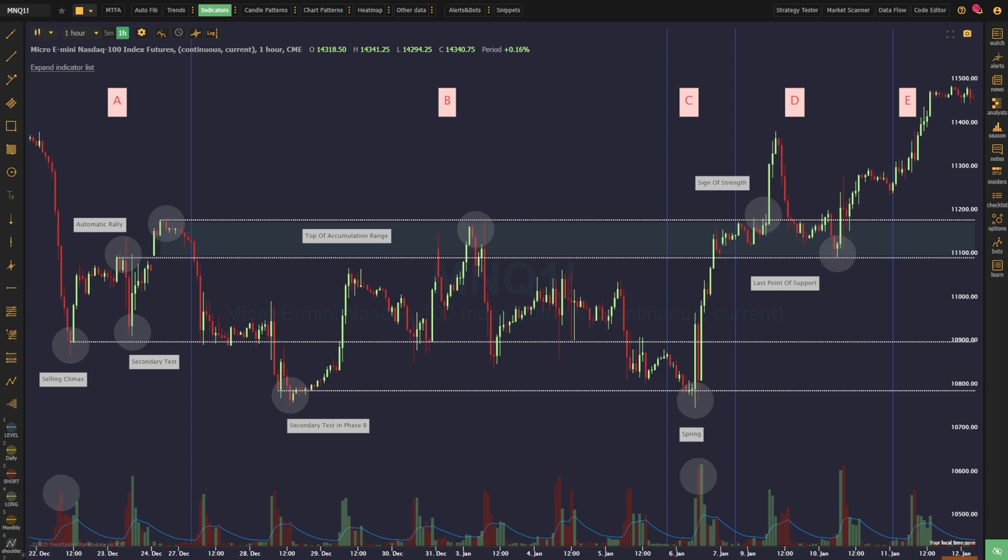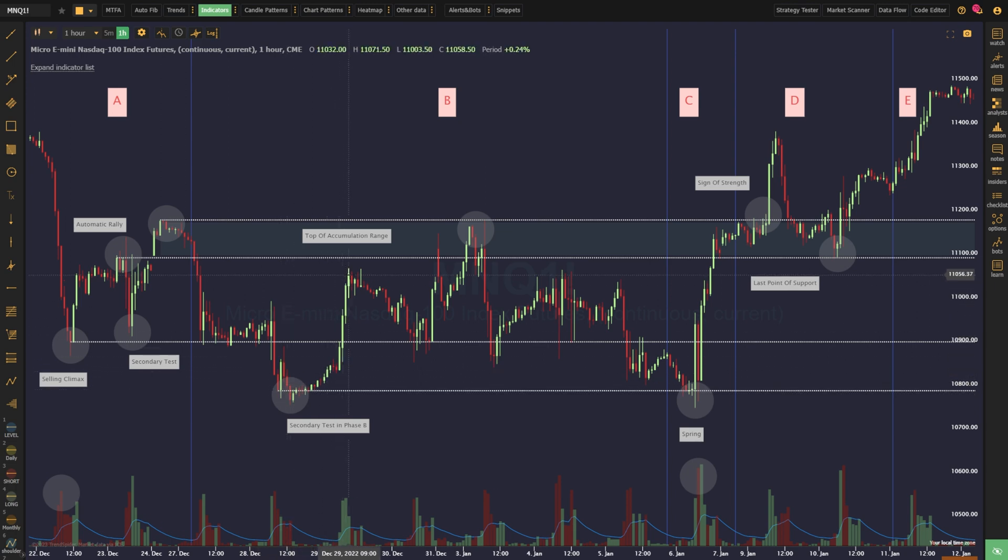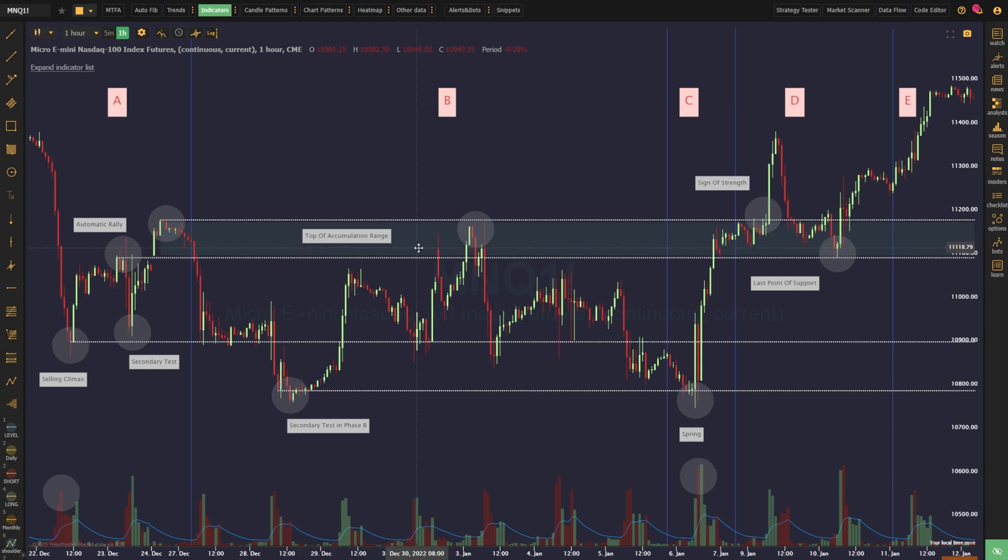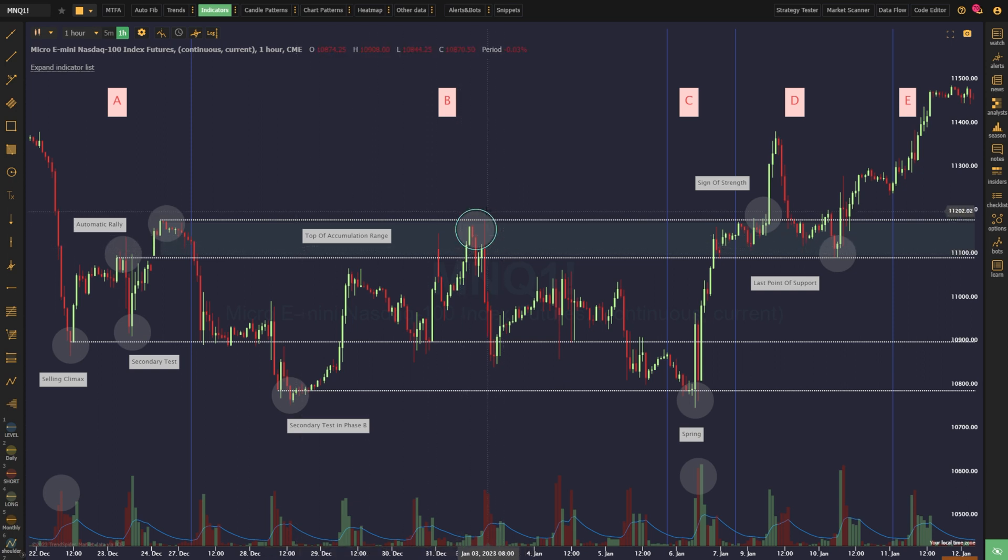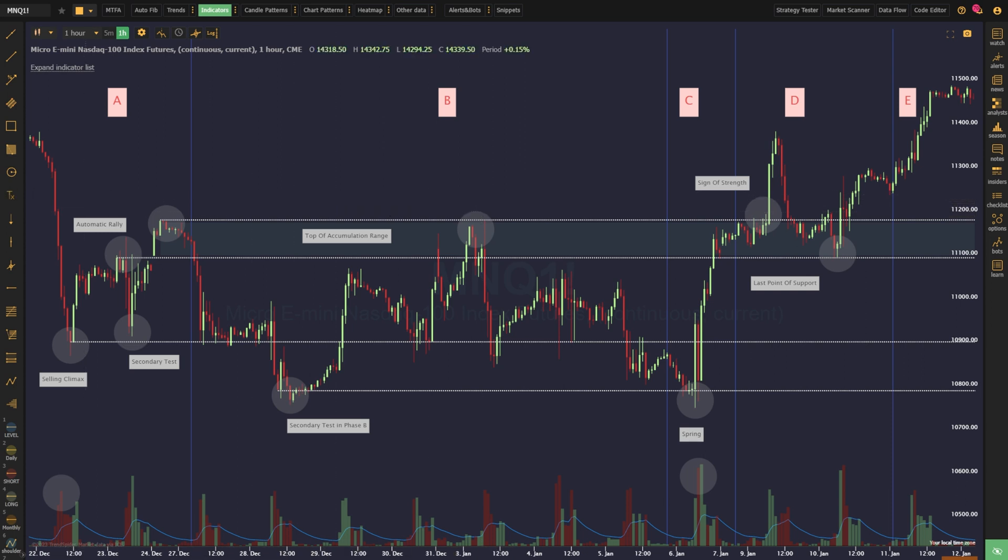Once they've absorbed all of the existing supply, the price is free to drift higher, ultimately testing the top of the accumulation range. Once the price arrives back at the top of the range, we look for it to stall once more. This is the point at which both sides start to become exhausted.